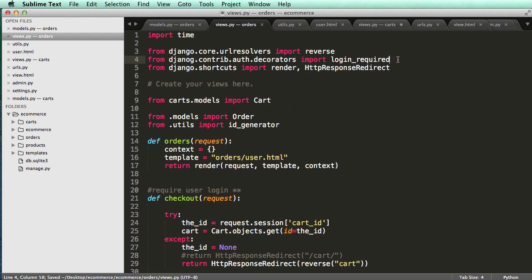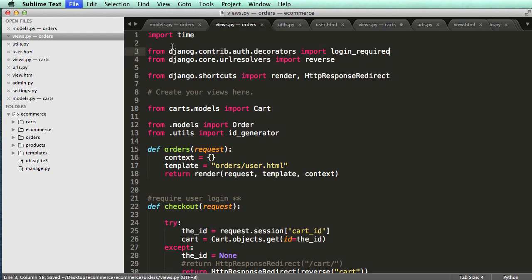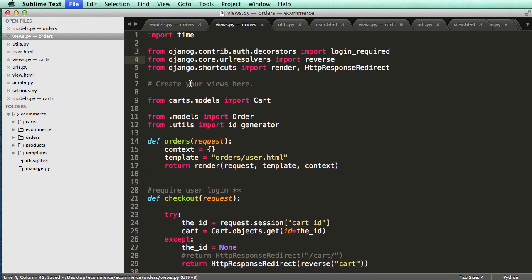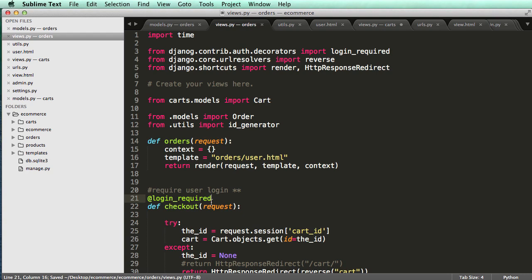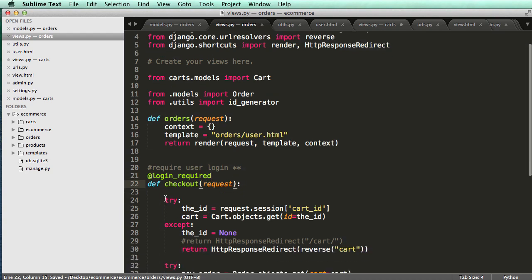All right, and I'm actually going to move this above the R, keep it in alphabetical order there. All right, and then now all we have to do here is add at the at sign and login required.